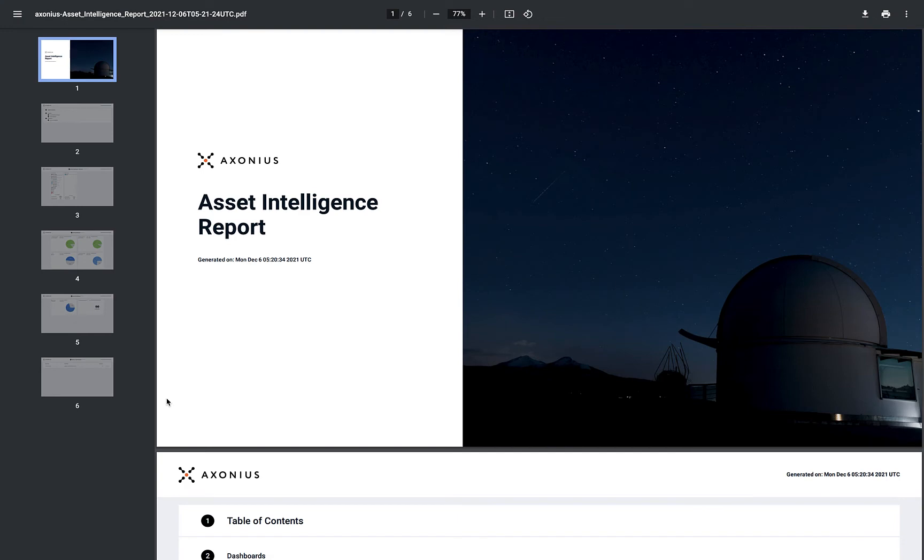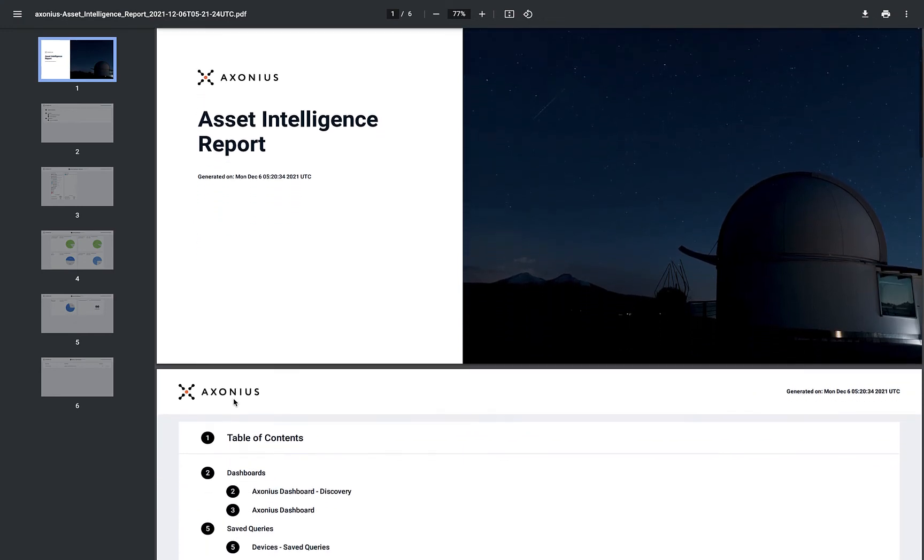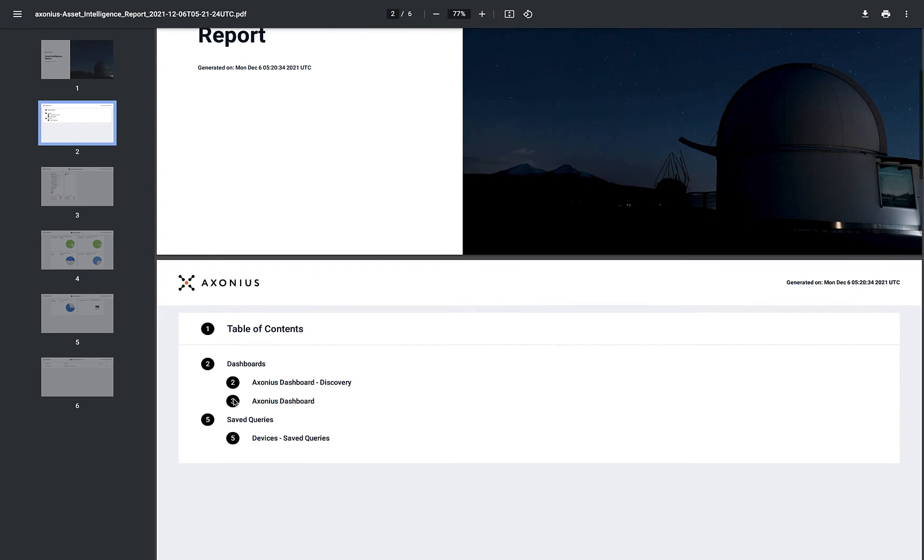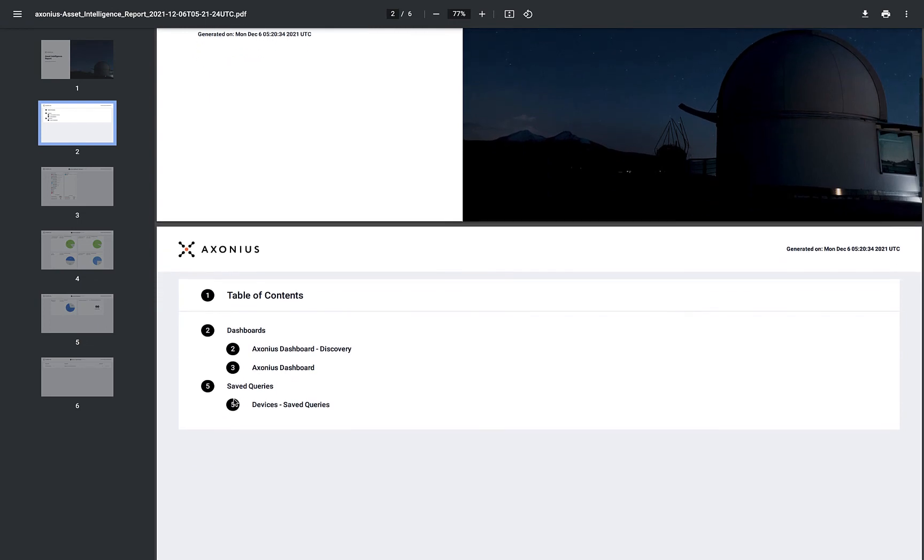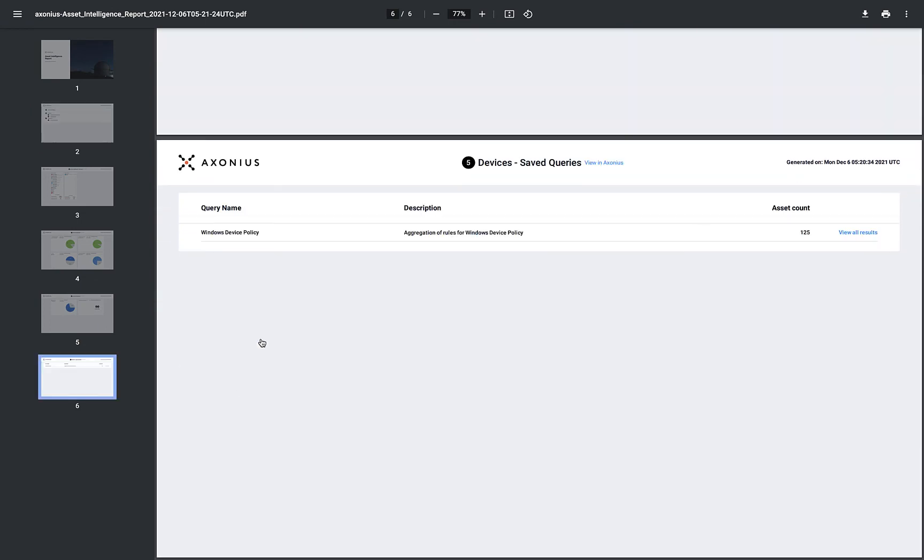When opening the PDF, the first page is the name of the report and the date that it was generated. The second page is the table of contents. Within the table of contents, you can click any section to be navigated to that part of the report.